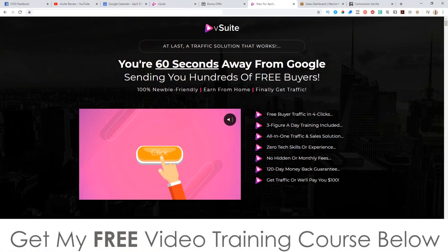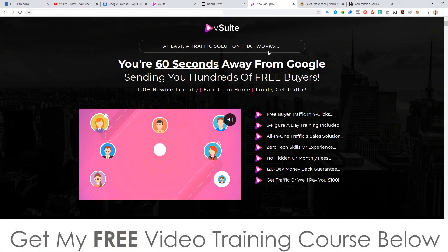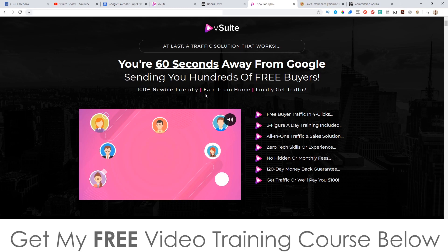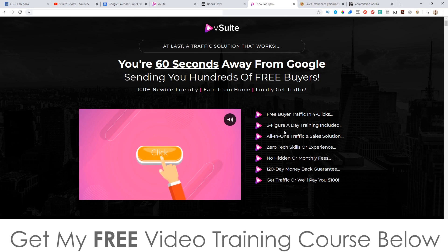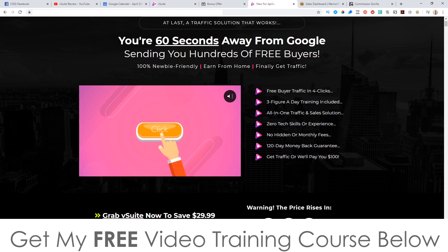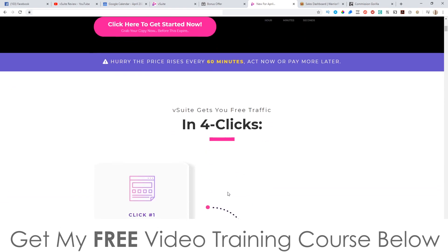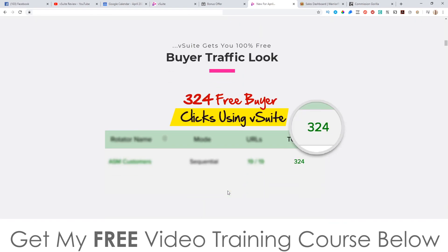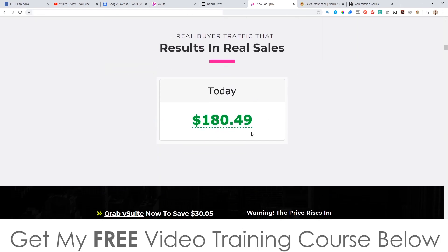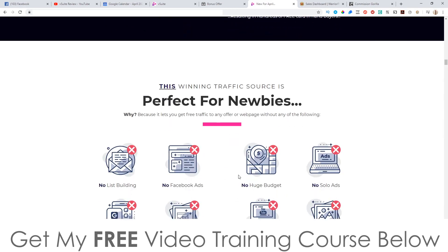So this is the sales page here. It says: 'At last, a traffic solution that works — you're 60 seconds away from Google sending you hundreds of free buyers, 100% newbie-friendly, earn money from home, finally get results. Free buyer traffic in four clicks, three-figure a day training included, all-in-one traffic and sales solution.' This is put together by a guy called Venkata who's been around for quite a while and is getting some really good daily results as you can see right there.